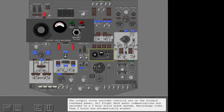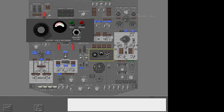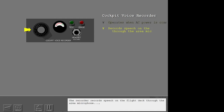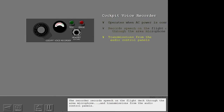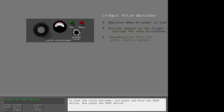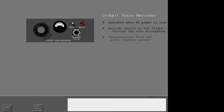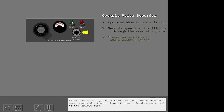The cockpit voice recorder controls are on the forward overhead panel. All flight deck audio communications are recorded on a two-hour solid state system. Recordings older than two hours are automatically erased. The cockpit voice recorder operates when AC power is connected to the airplane. The recorder records speech on the flight deck through the area microphone and transmissions from the audio control panels. To test the voice recorder, press and hold the test switch. After a short delay, the monitor indicator moves into the green band and a tone is heard through a headset connected to the headset jack.